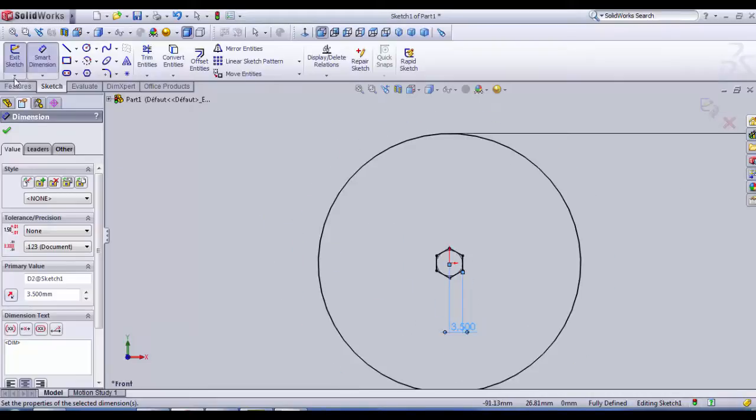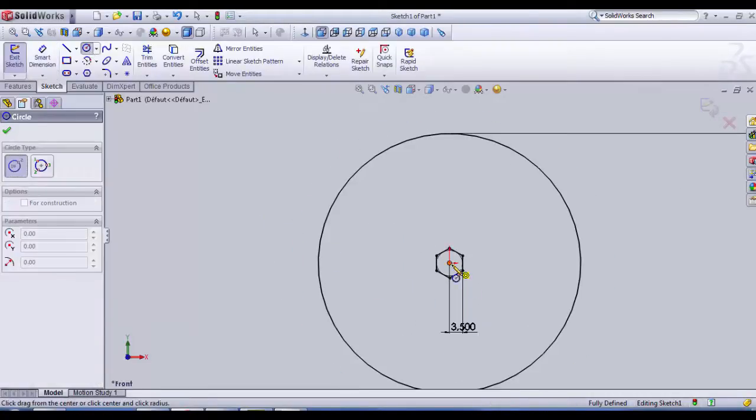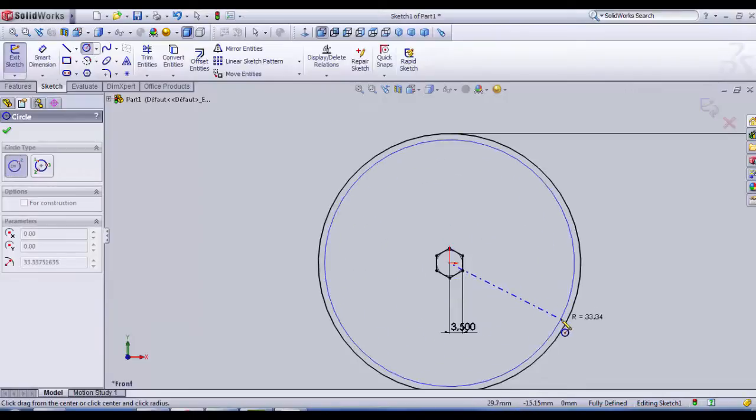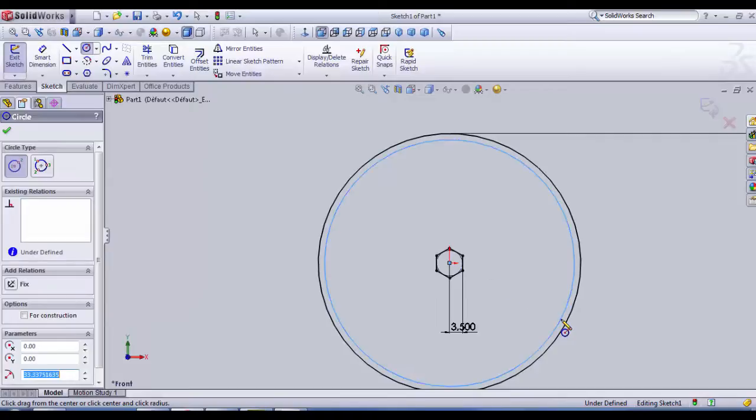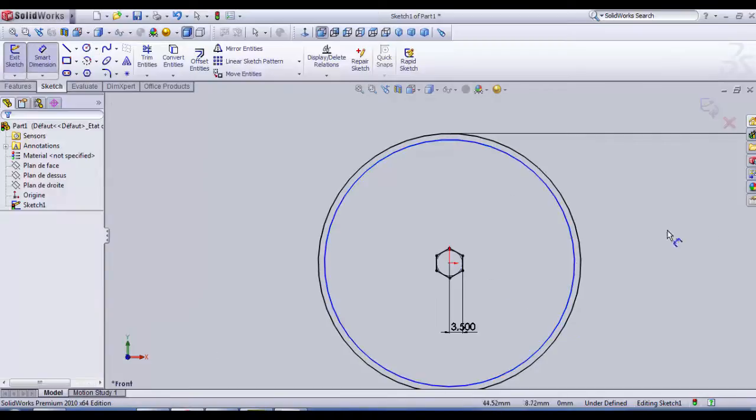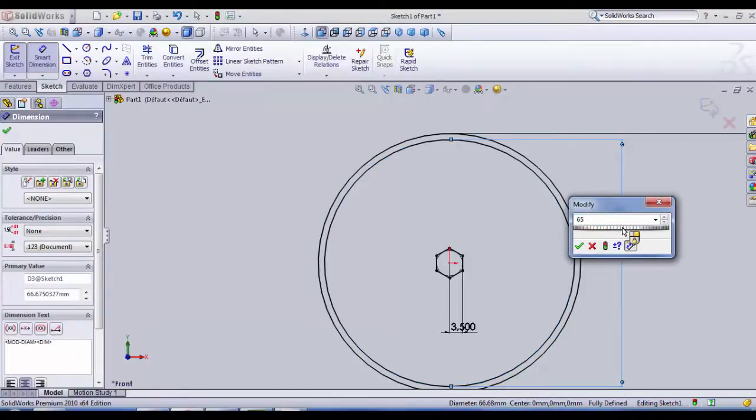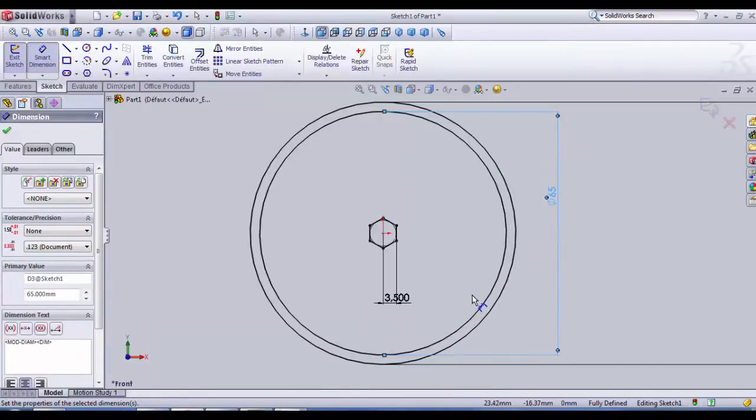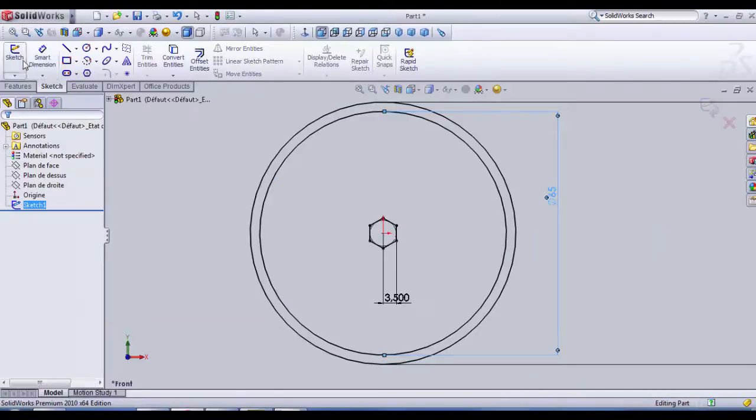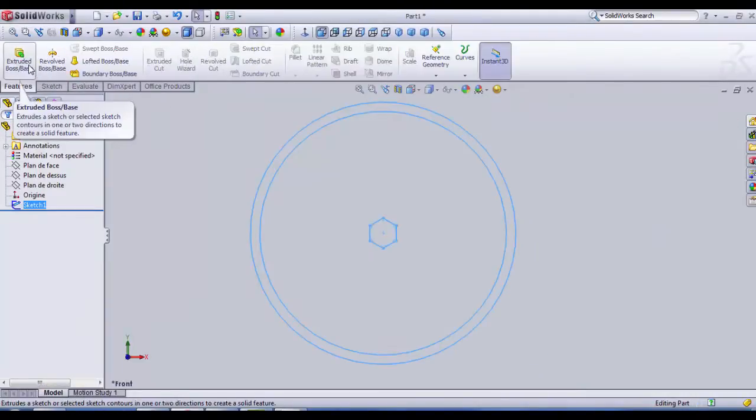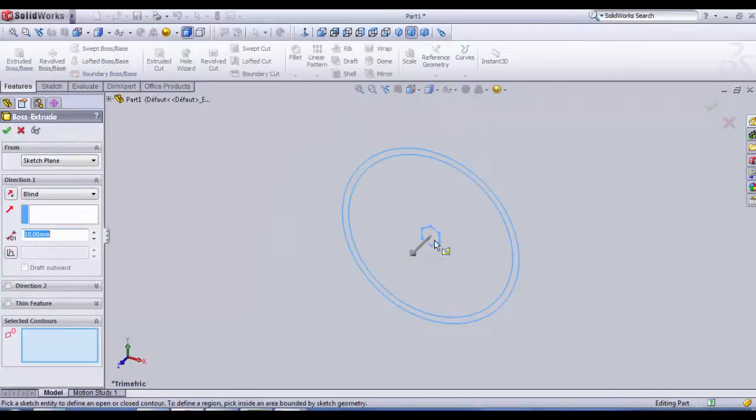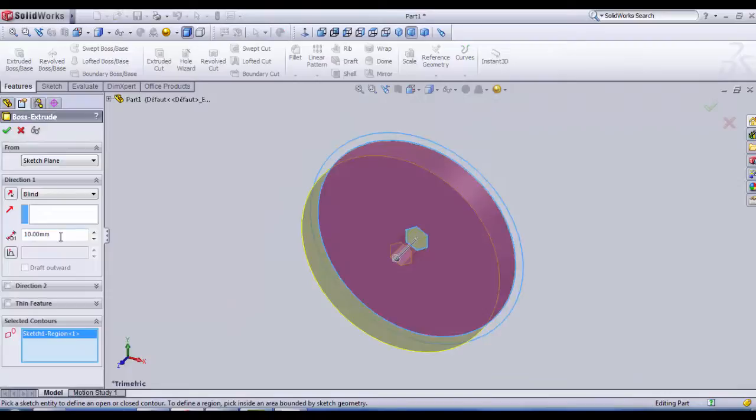Then we're gonna draw another circle which will be near the first one, about 65 diameter. Exit sketch and now we're gonna extrude, extruded boss base, an extrusion about 3 for the first disk.